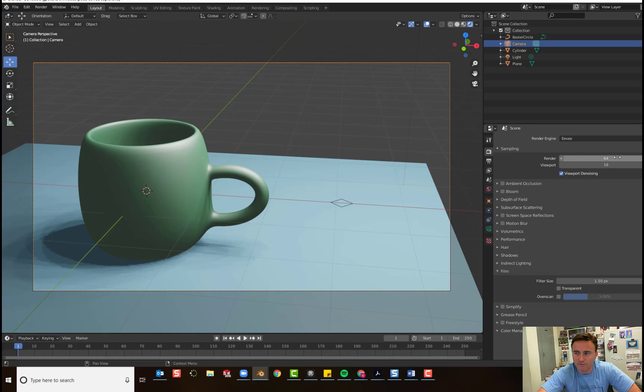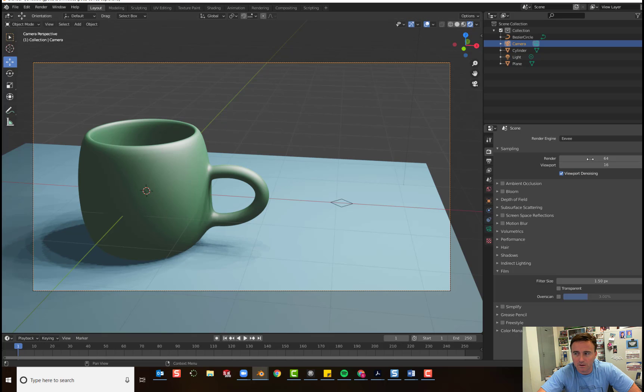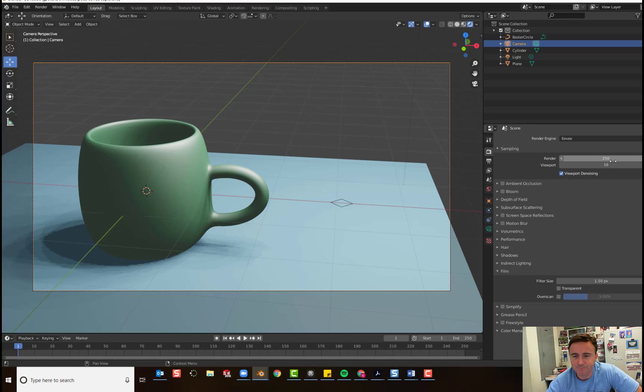The default render value is 64 samples. The higher this number, the cleaner and clearer your image is going to look. But the longer it will take to render. We're going to change ours to 250 to get a nice, clean result.